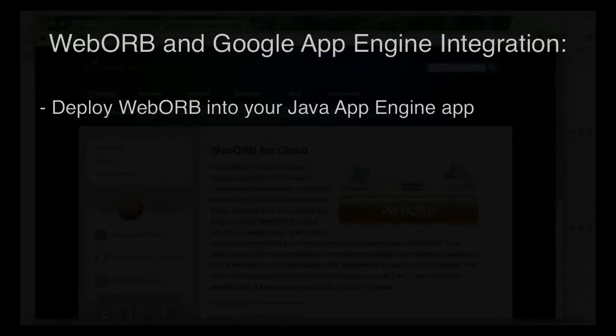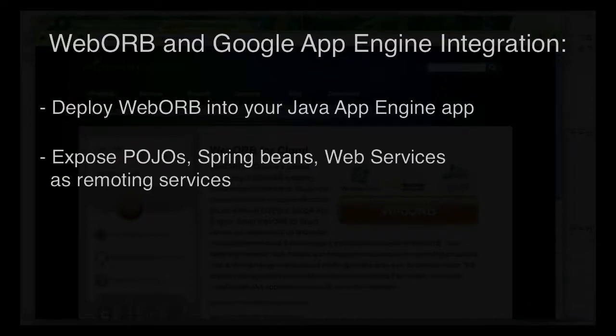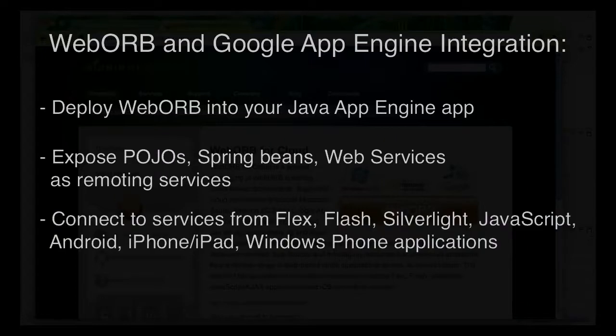With the integration, you can deploy WebORB for Java inside of your Google App Engine application and leverage all the functionality provided by WebORB.